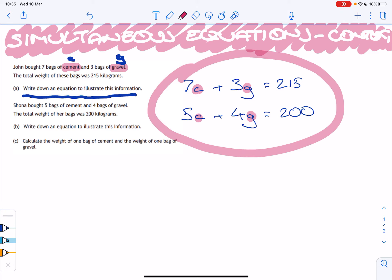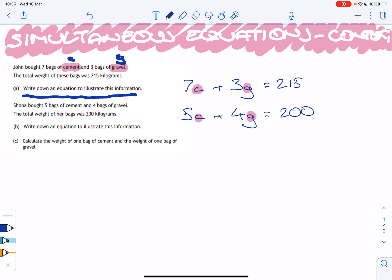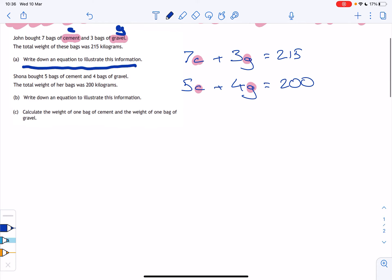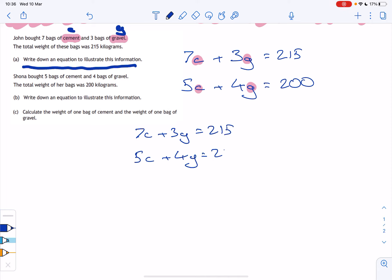Individually, because each equation has two variables, we cannot solve either one. But we can combine the two to solve them simultaneously. Part C asks: calculate the weight of one bag of cement and one bag of gravel. We can solve by substitution or graphically, but the best option here is to solve by elimination.